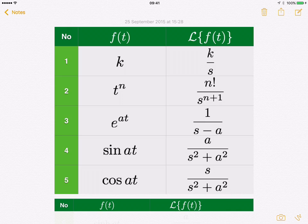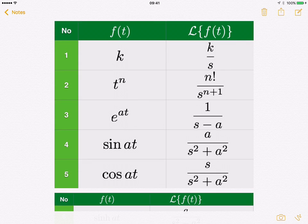Number 2 is t to the power of n — so t squared, t cubed, t to the fourth, and so on. For example, if you have t to the power of 2, the Laplace transform is 2 factorial over s to the power of 2 plus 1, which means s to the power of 3.